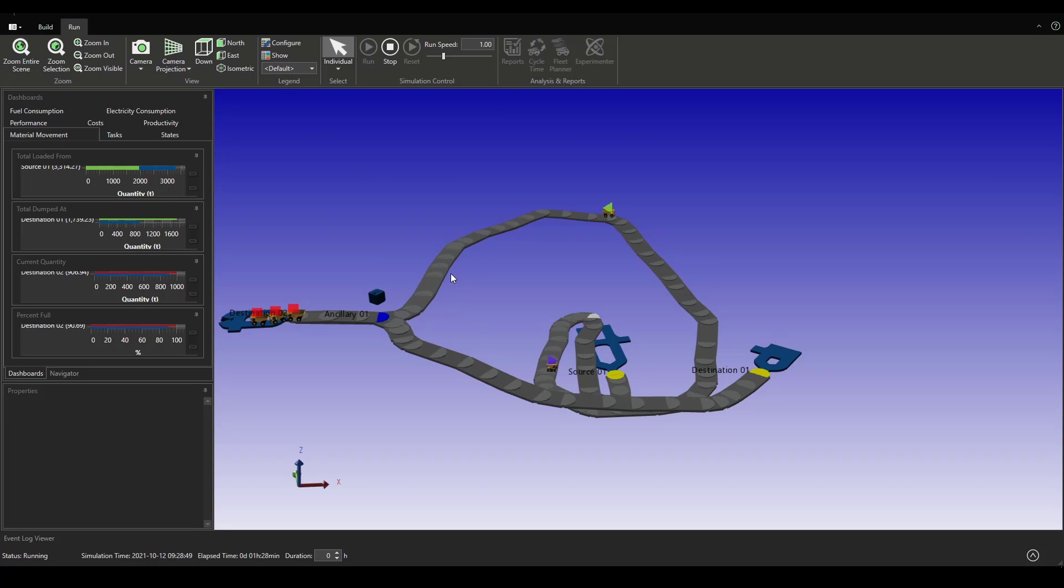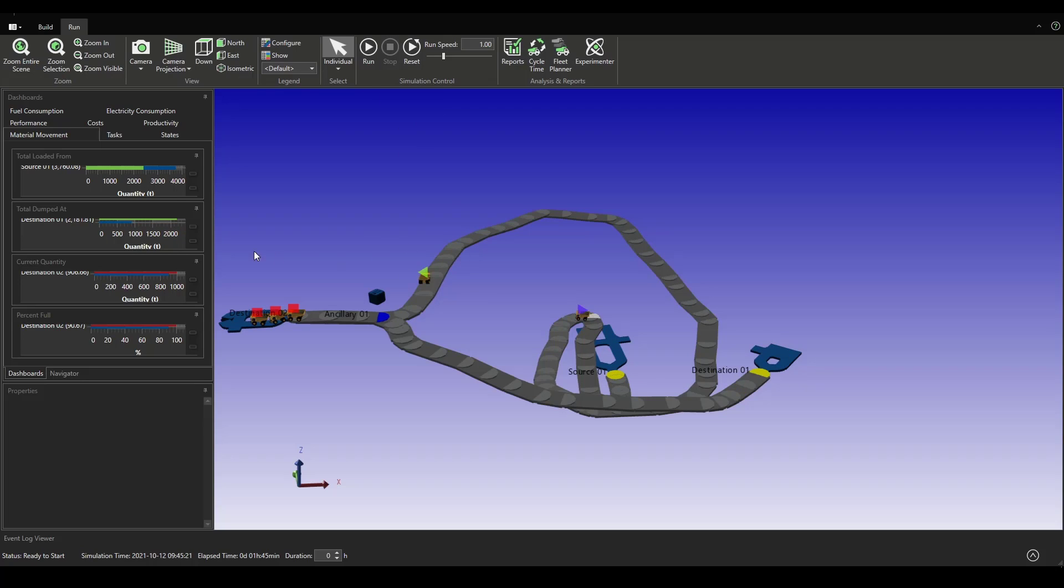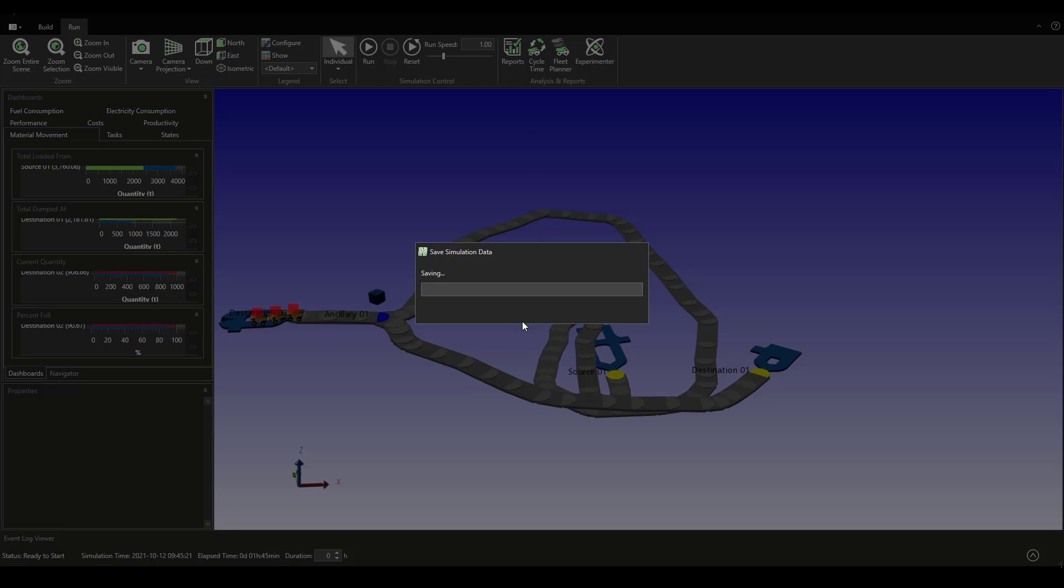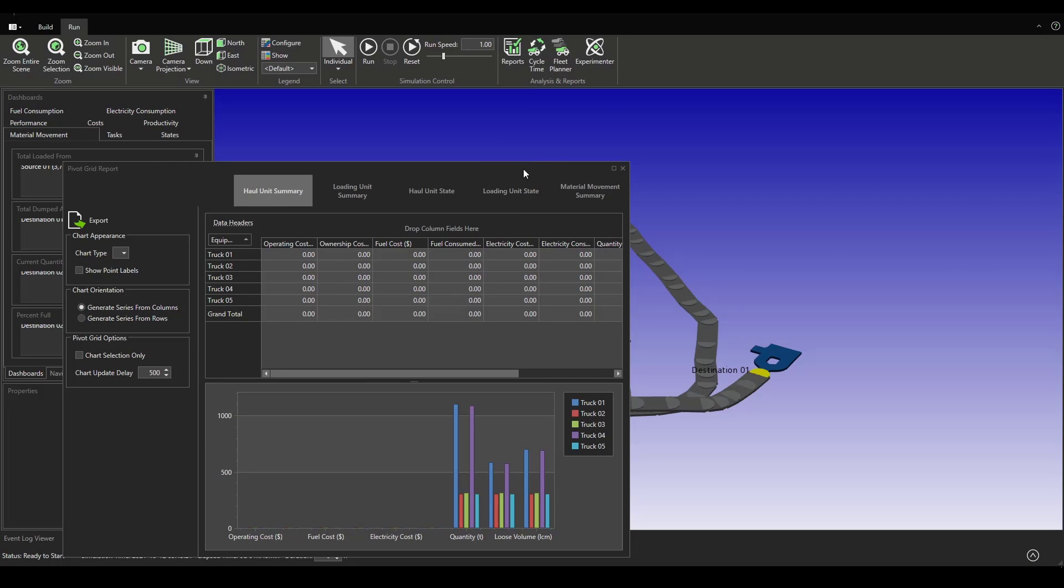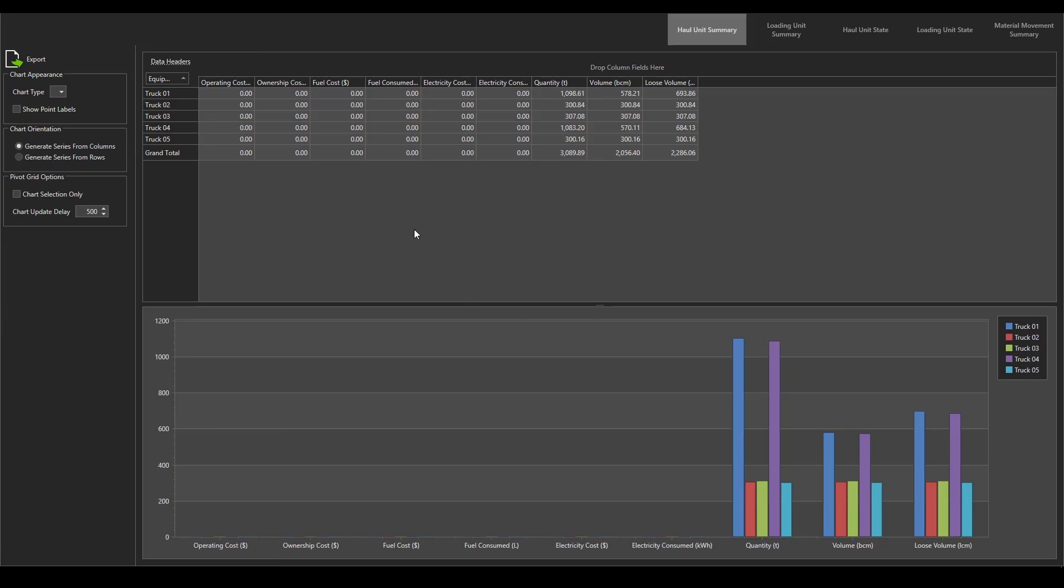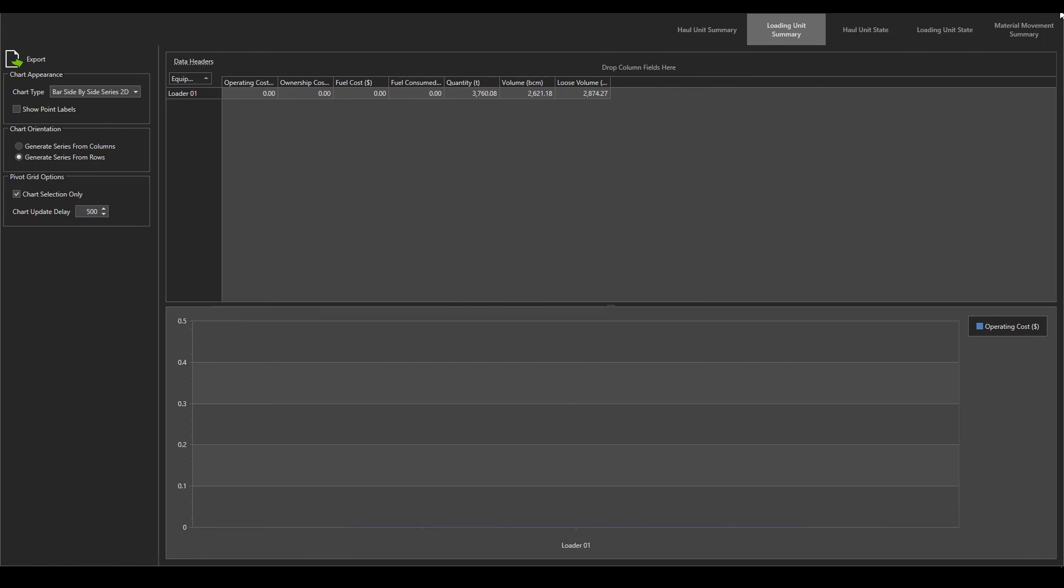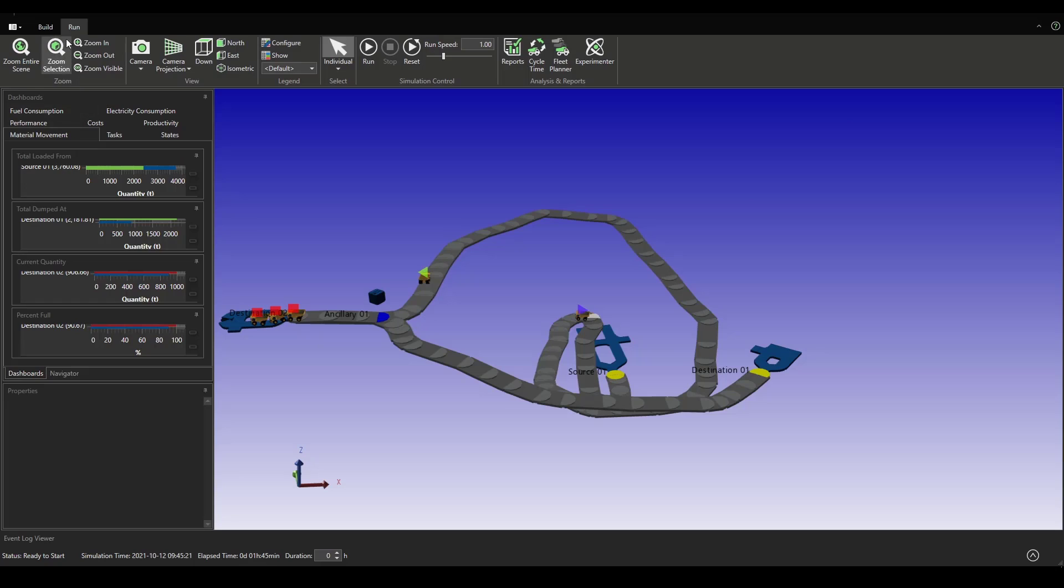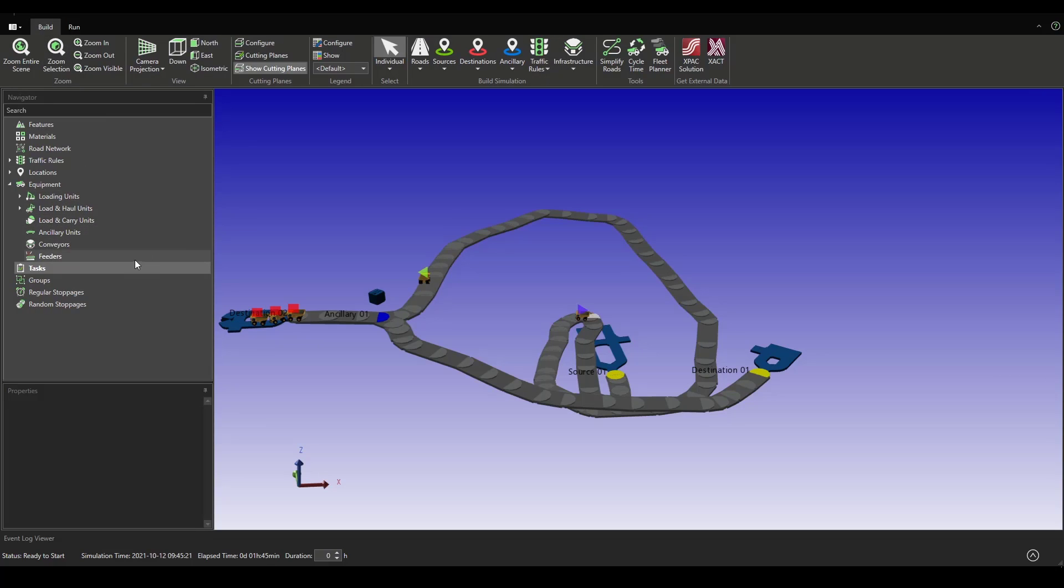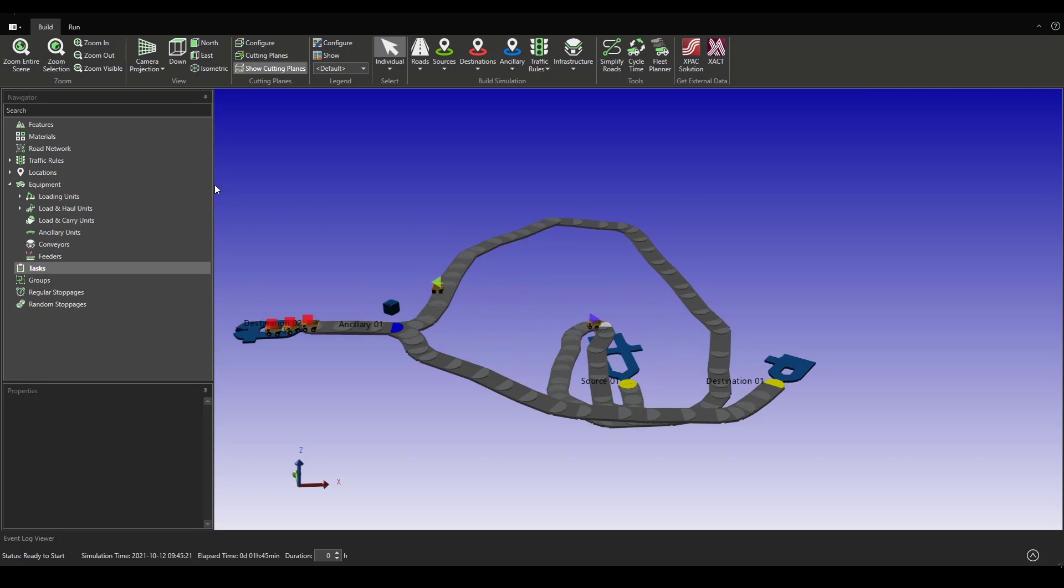As you have seen, we have just set up a very powerful hello world simulation model with just a bunch of clicks. In the next video we are going to be analyzing this data and we can even set up some parameters like the operational capital expenditure, fuel consumption, cycle times, as well as some other parameters for the loading and haulage units.